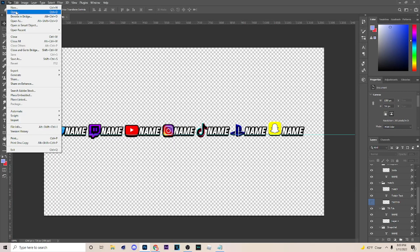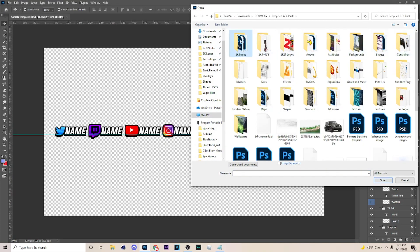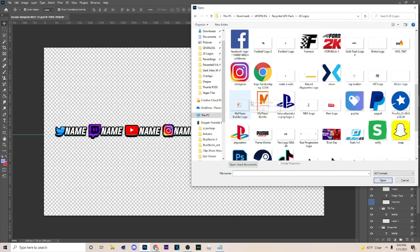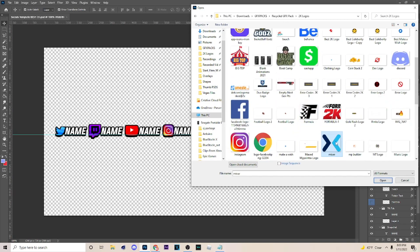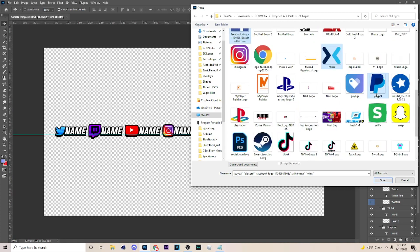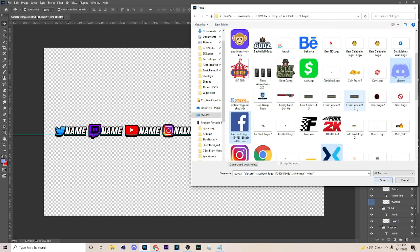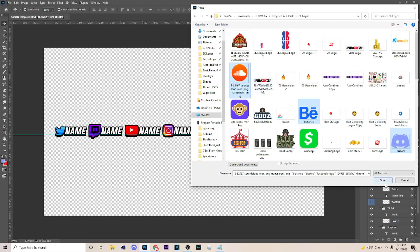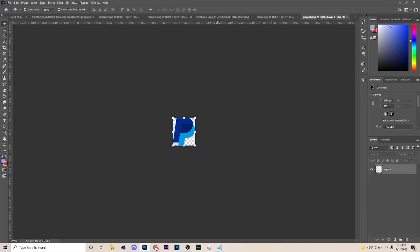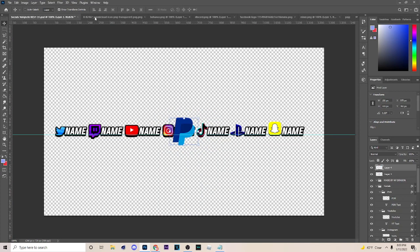Let's get straight to it. The first thing I want to do is go to File > Open and pick whatever icon you want. I'm just gonna go to my recycle pack and pick some. I'm gonna get Mixer, probably Discord, Facebook, PayPal - just trying to find stuff I can use. I'm gonna get these as an example, and also get SoundCloud too. I'll bring in what I want to use.